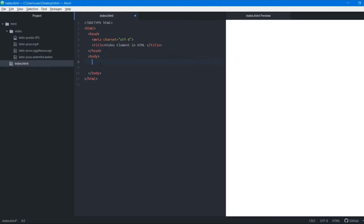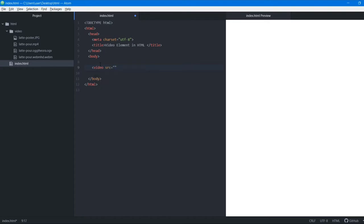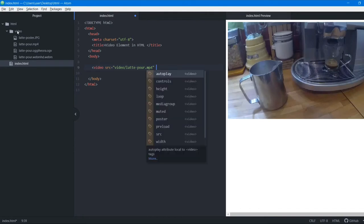First we'll see how to add a video — it's very simple, just like the image tag. We write the video tag and set the src attribute as the source. There are three video formats that most browsers support: WebM, MP4, and Ogg Theora. We are going to use an MP4 file. In the source we'll add the path: video/slate4.mp4. You can see this has appeared, but the video is not playing — you can't hear sound or see motion.